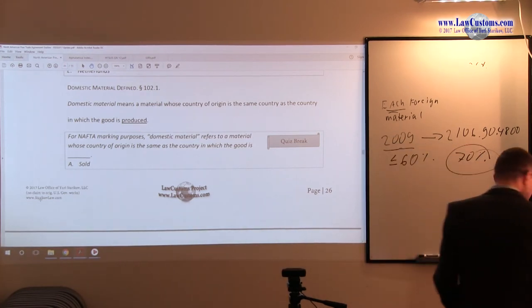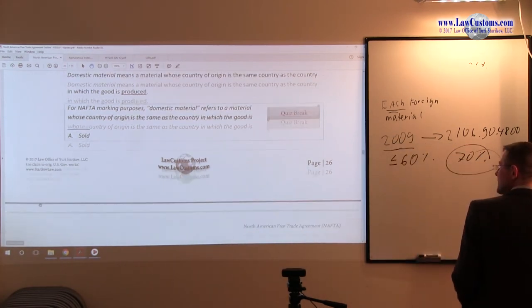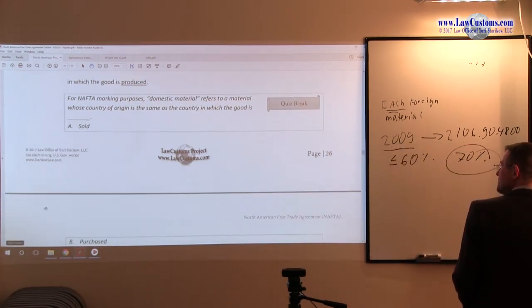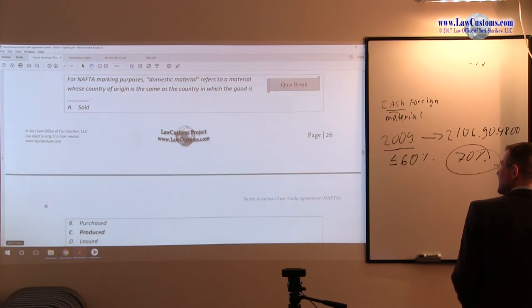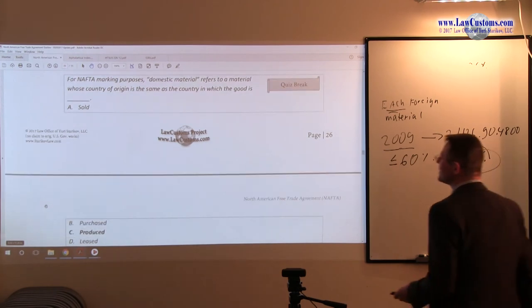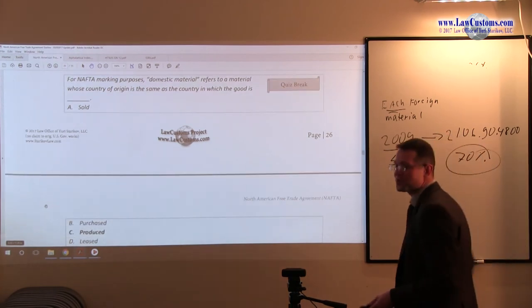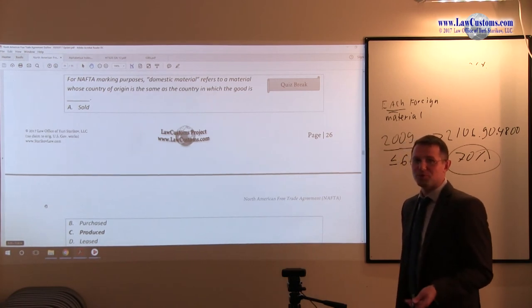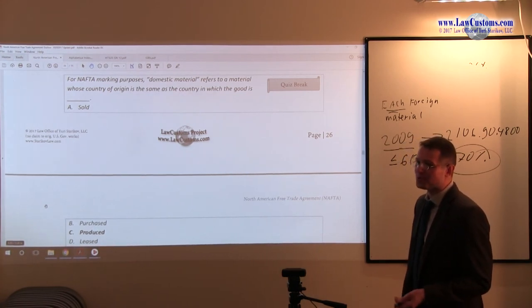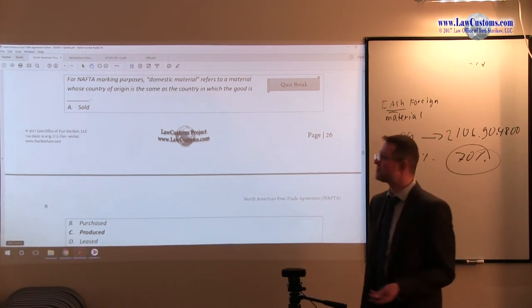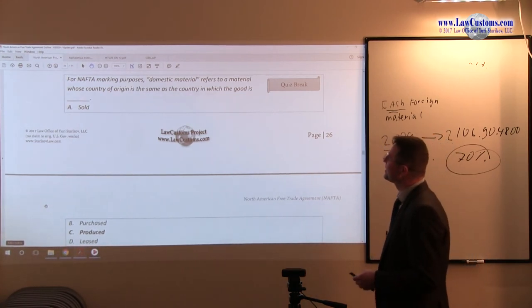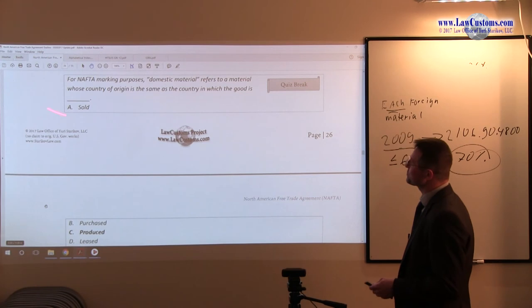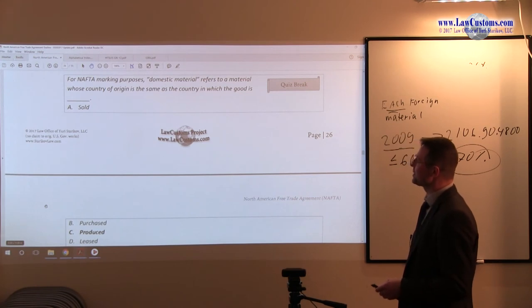So the way customs examiners test on this is pretty straightforward. They pretty much ask you, what is domestic material, right? And they ask you to fill in the blank.